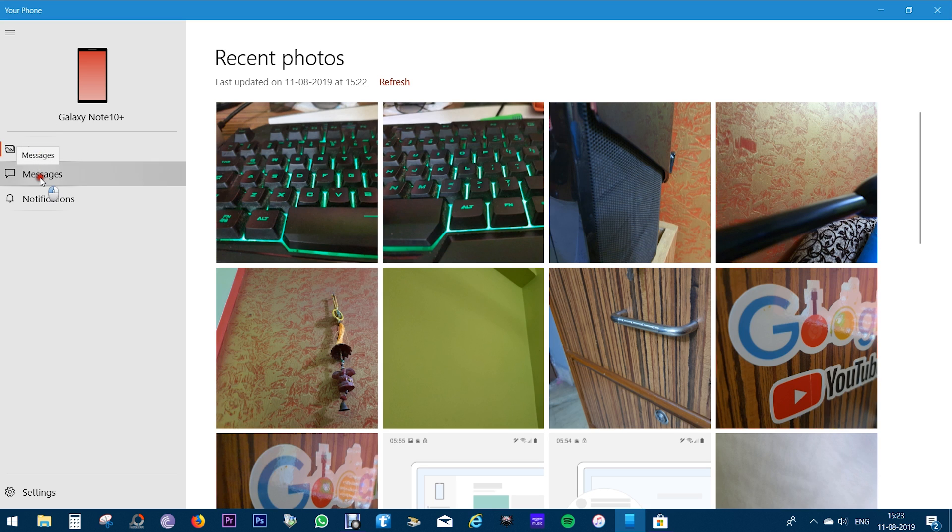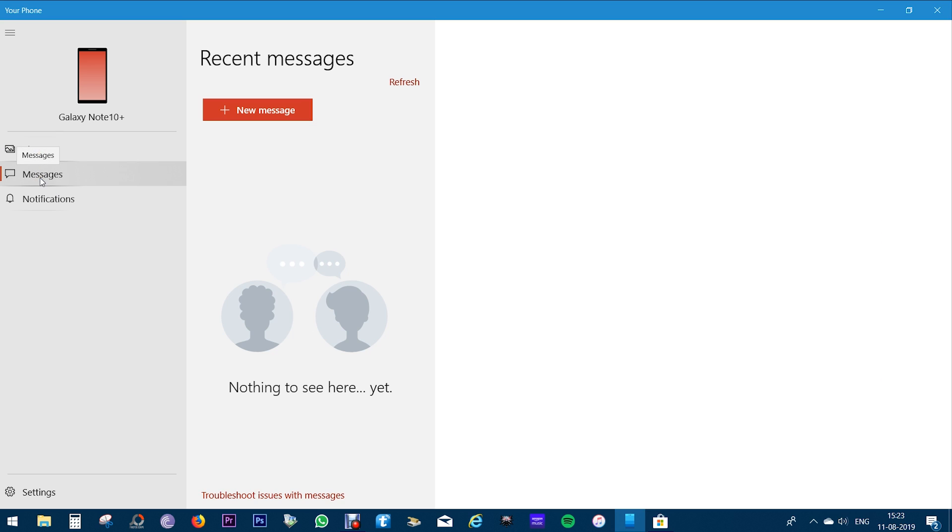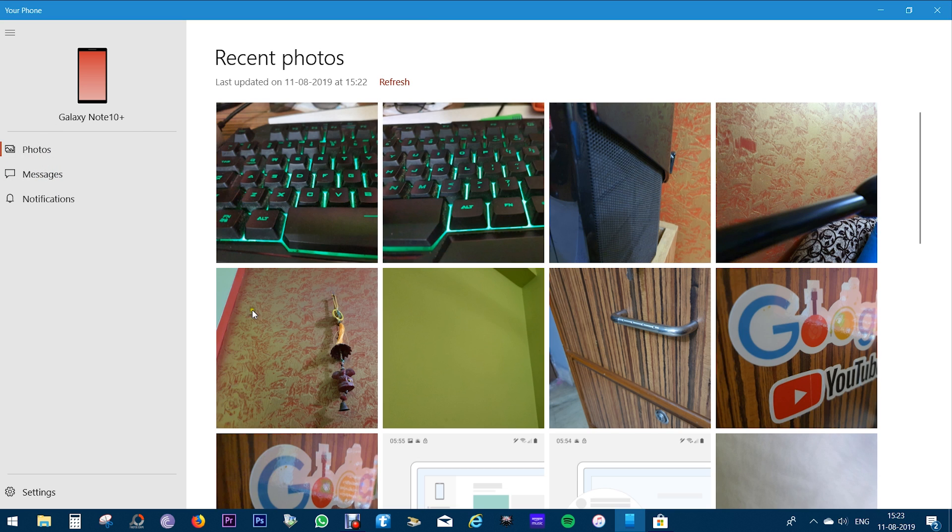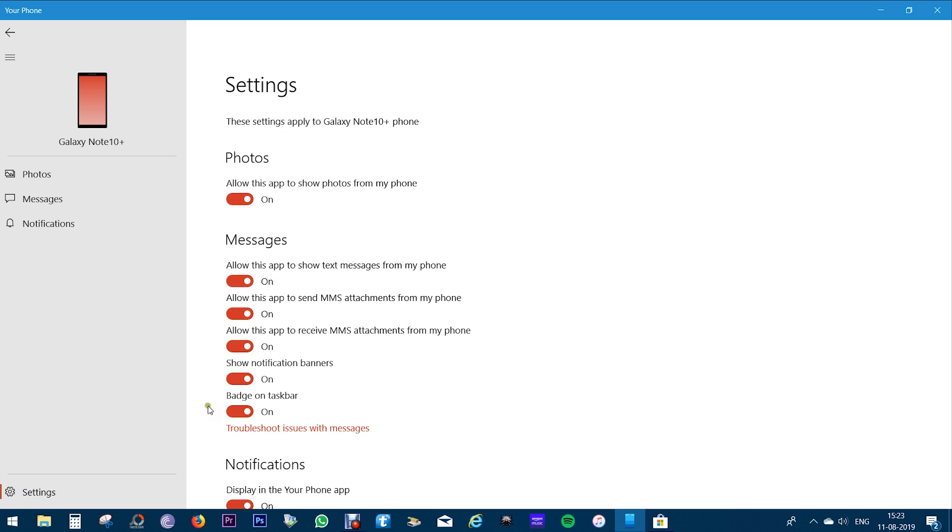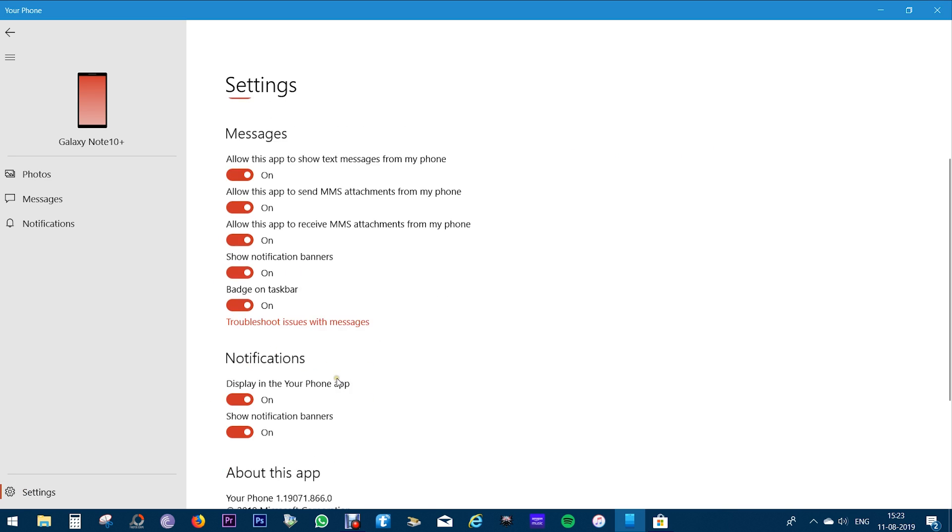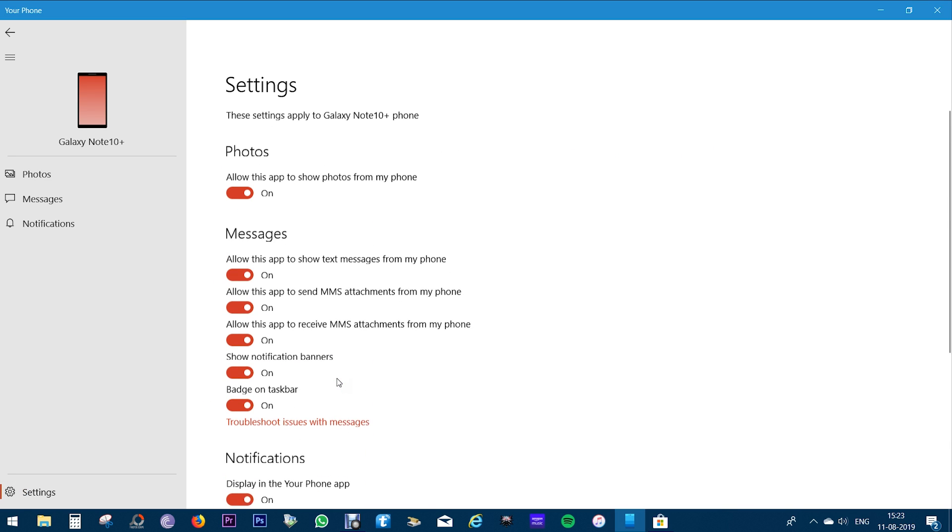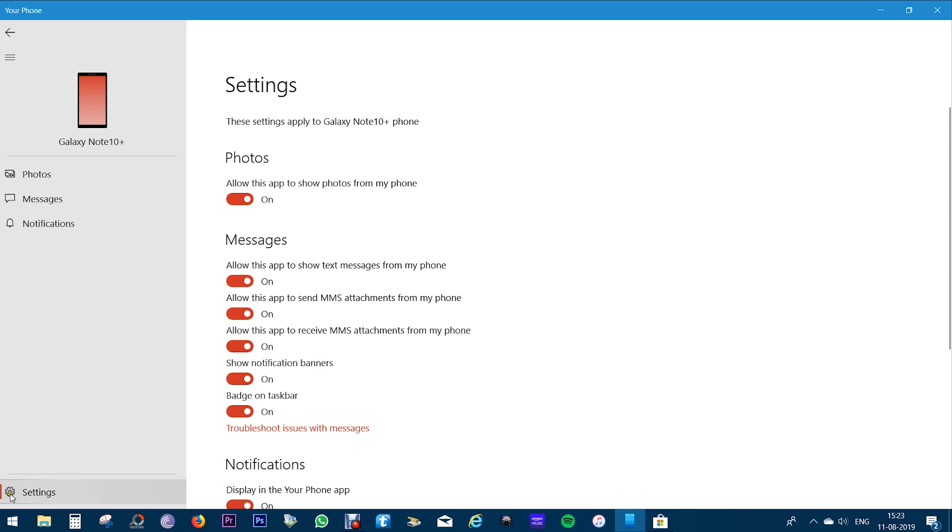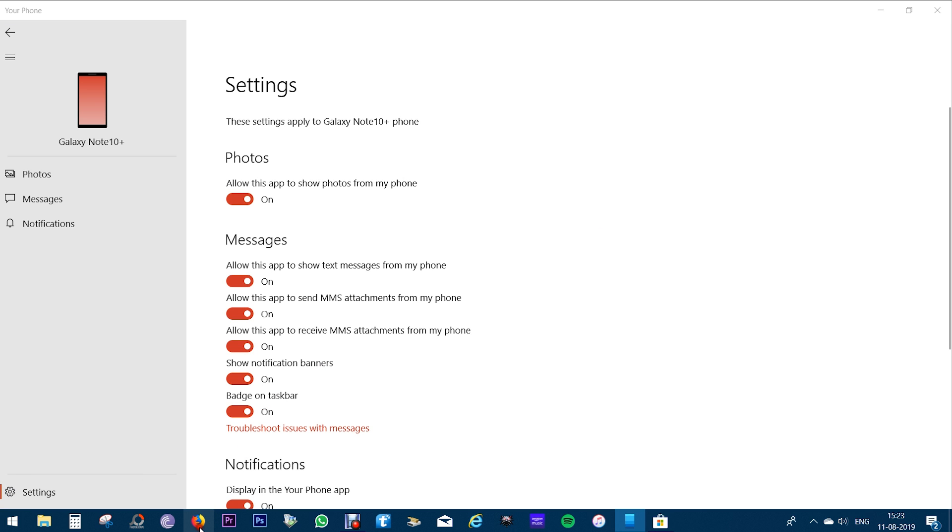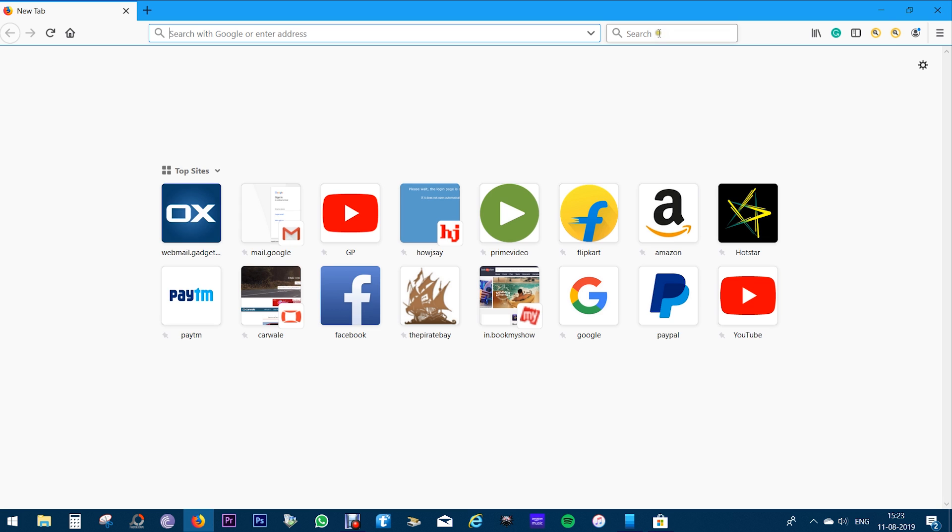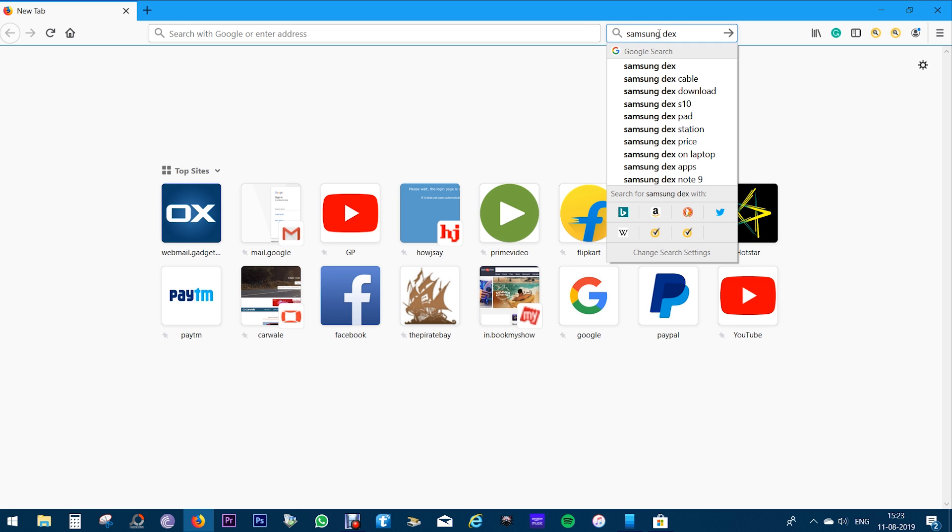A phone call option is also being added so that you can make and receive calls. You can also mirror your phone's display with this application, but still that feature is in preview and is not available for the user.